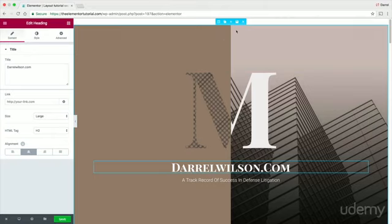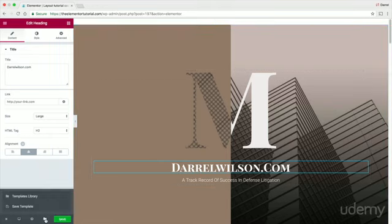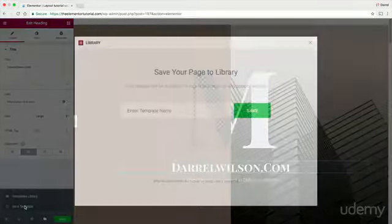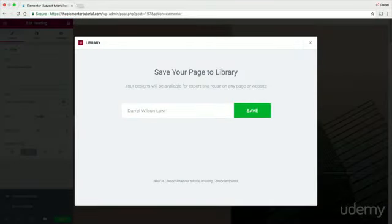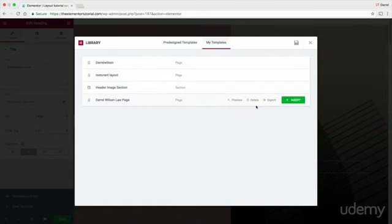Now I'm going to show you how you can save the entire page. Right here on the bottom left, you see this little folder — click on that and go to Save Template. I'm going to put 'DarylWilsonLawPage' and click on save.